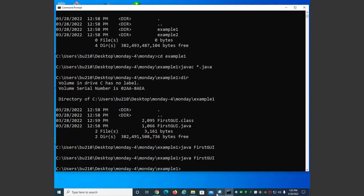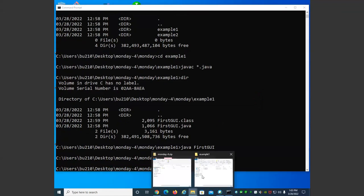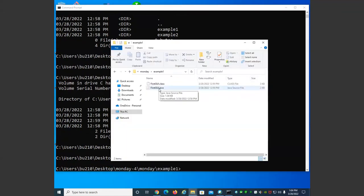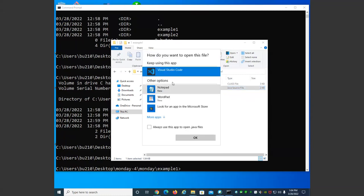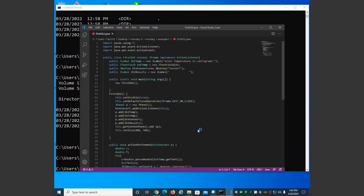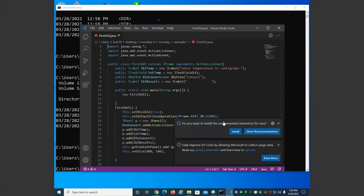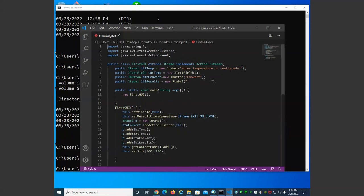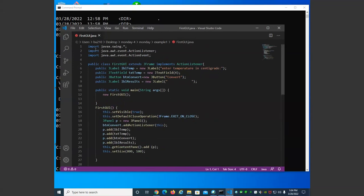Let's look at what we have in this first example. I only have one class, the GUI class. Open it up in Visual Studio Code. First of all, notice that we have a few things we talked about before — we're importing the entire Swing package, and from AWT, which was the first pass at GUI in Java, we're importing ActionListener and an ActionEvent. These are at the beginning.